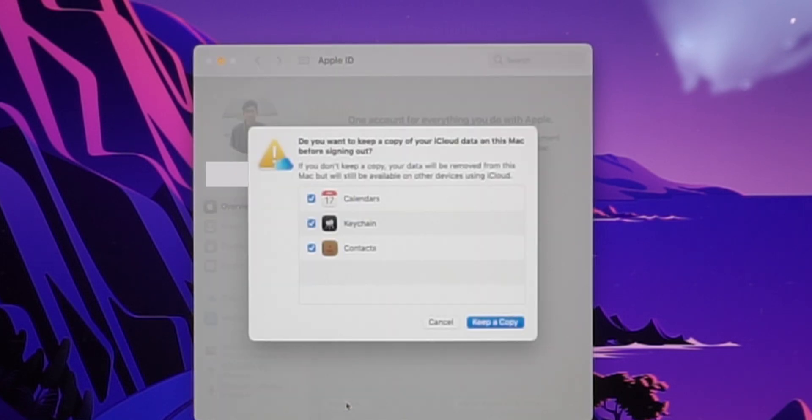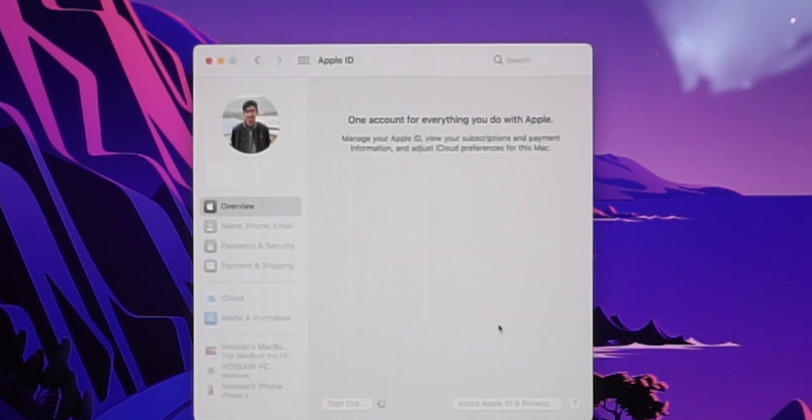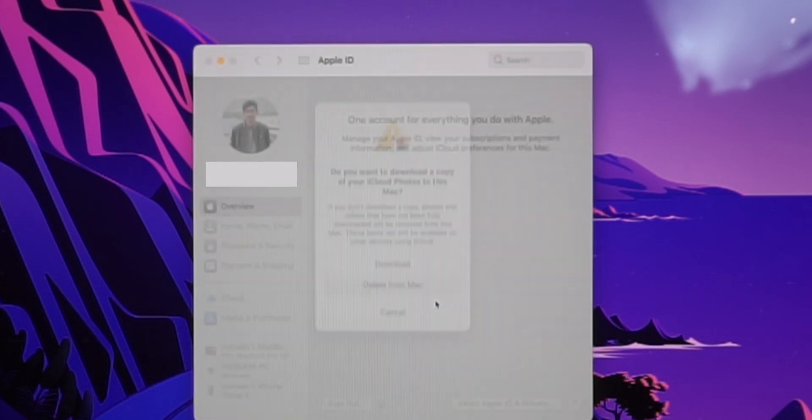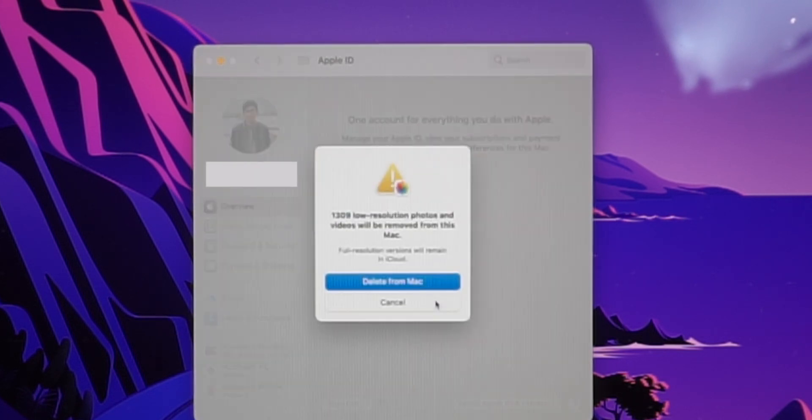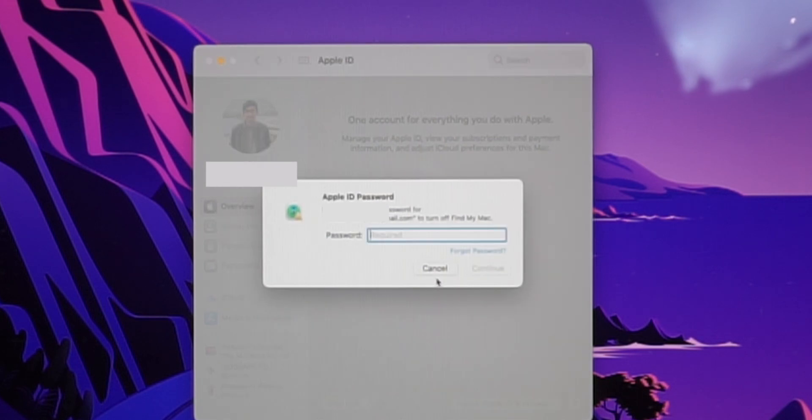Click on this and uncheck all the items and click continue. Then it will ask you if you want to keep the iCloud photos on your Mac. Click delete from Mac. Now enter your password and click continue.